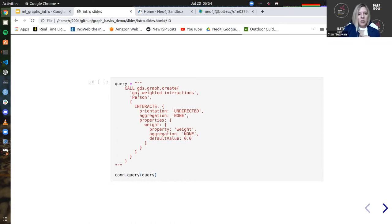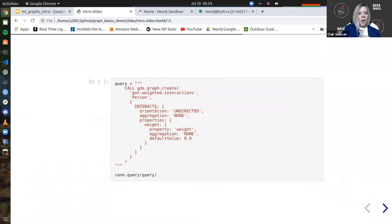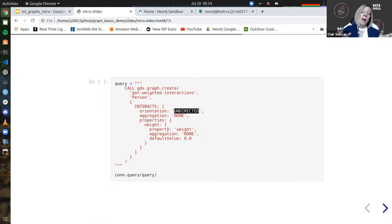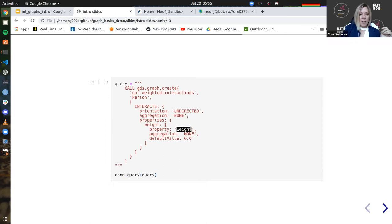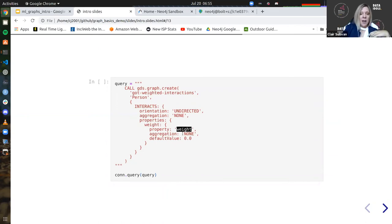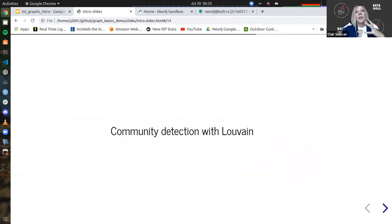I'll walk you through what I'm doing here. The graph name is 'GOT weighted interactions.' I'm going to take all of my person nodes, and get more specific about my interaction nodes. I have an orientation — I'm going to treat this as an undirected graph. The graph itself is directed, but sometimes algorithms prefer undirected graphs. I have a property called 'weight,' and in the relationship it's actually called 'weight,' so I tell it that. If I don't have one, I set a default value of zero. I run this query to generate my in-memory graph. Now I'm going to use it to do community detection.